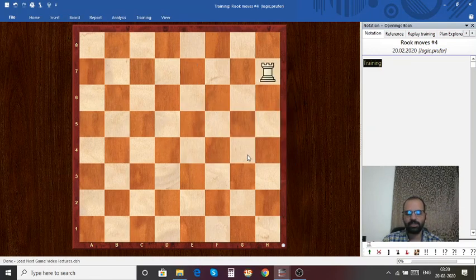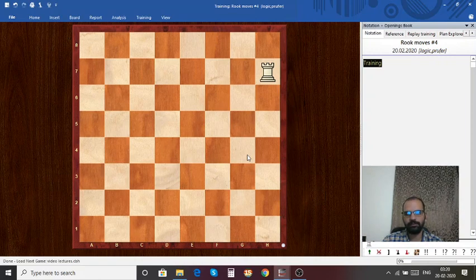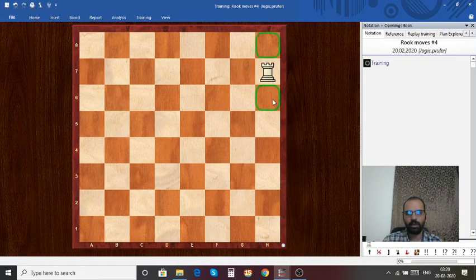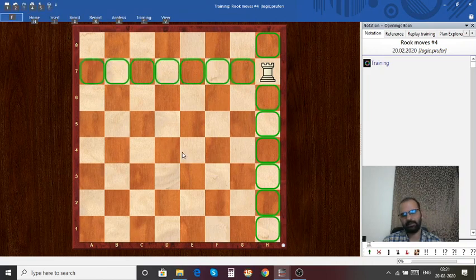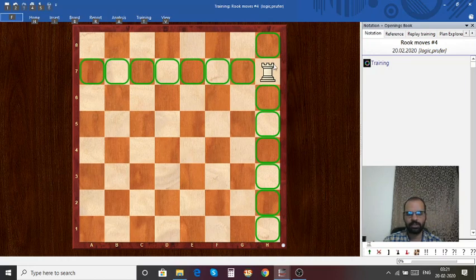Can you write down all the square names where this rook can move to? The rook can move along the h-file and seventh rank. If your answer matches the highlighted squares shown on the screen, you got it right.